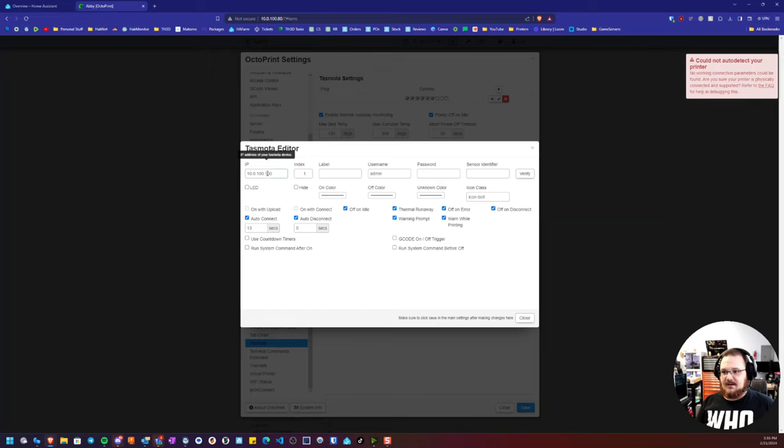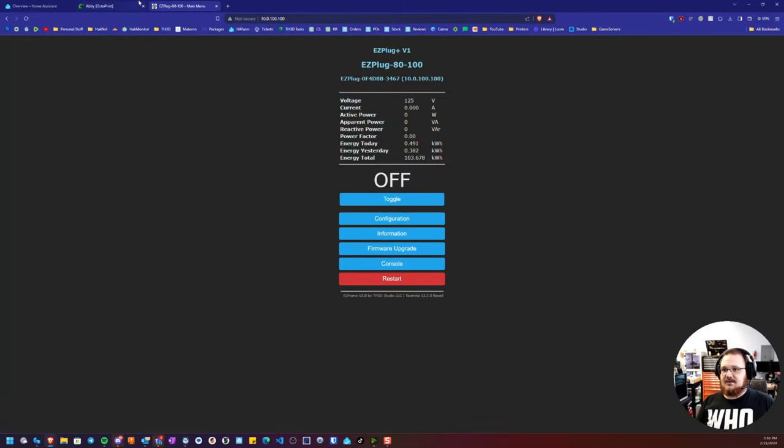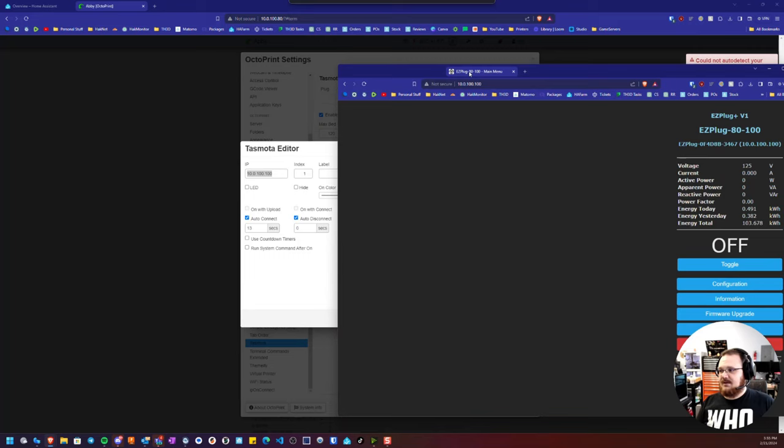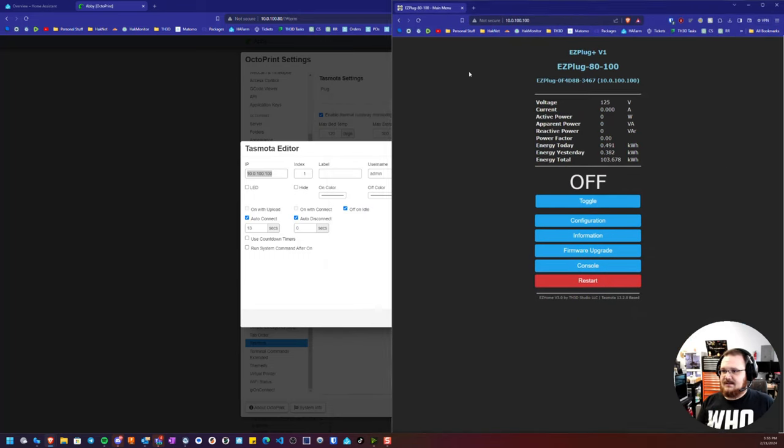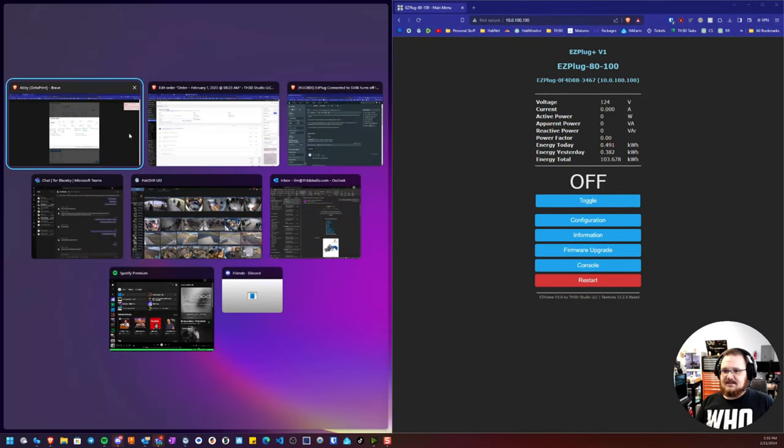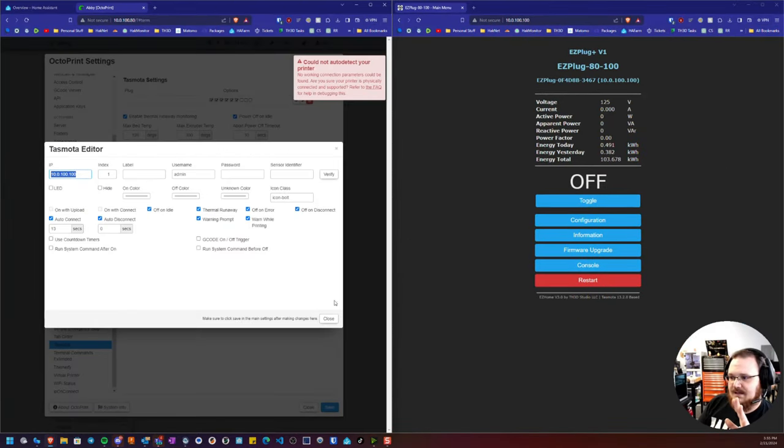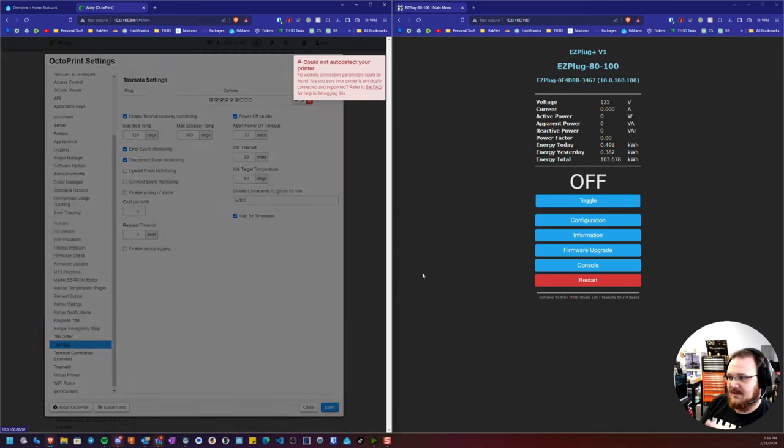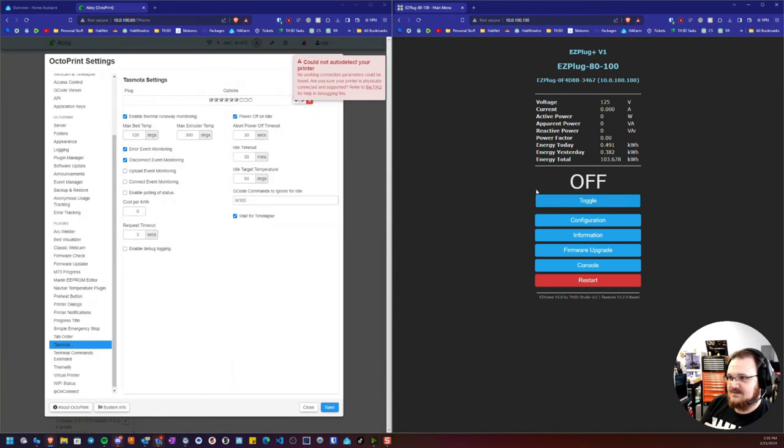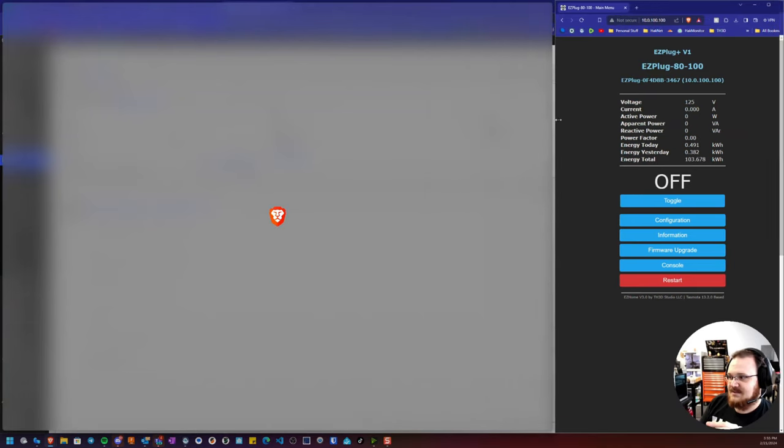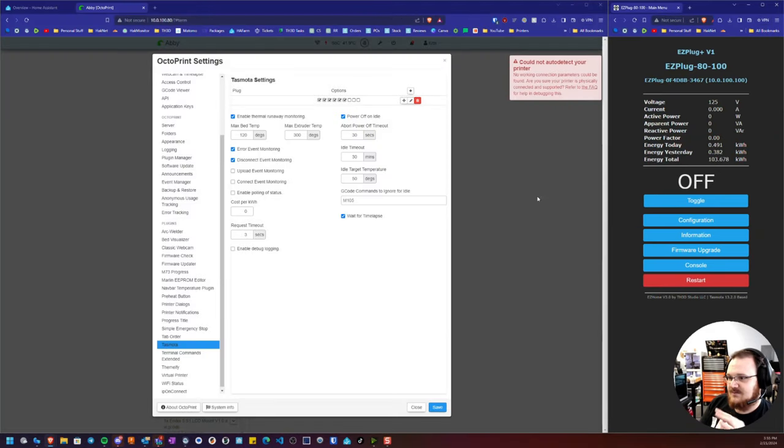Now I am going to grab the IP here of the plug so we can go ahead and see this here. And when I turn on the plug from OctoPrint, we'll also see it turn on here on the other side. So I'm just going to leave this over here so we can have the visual there.